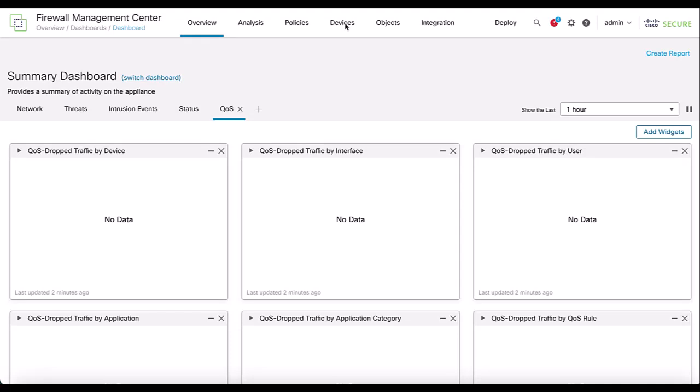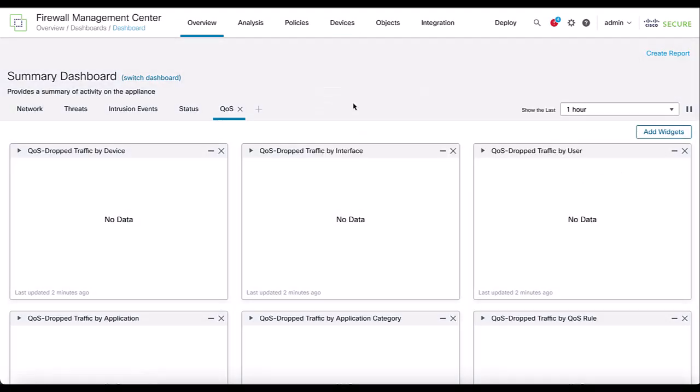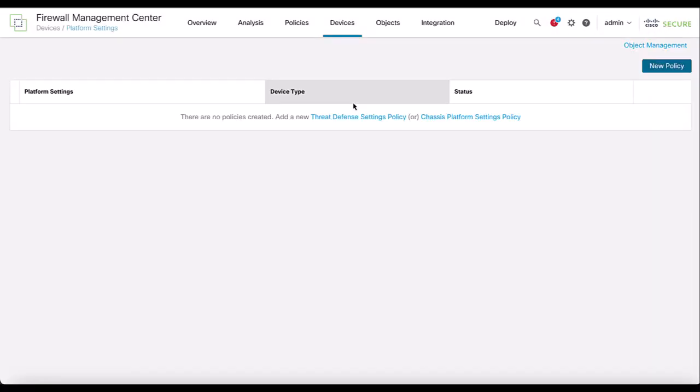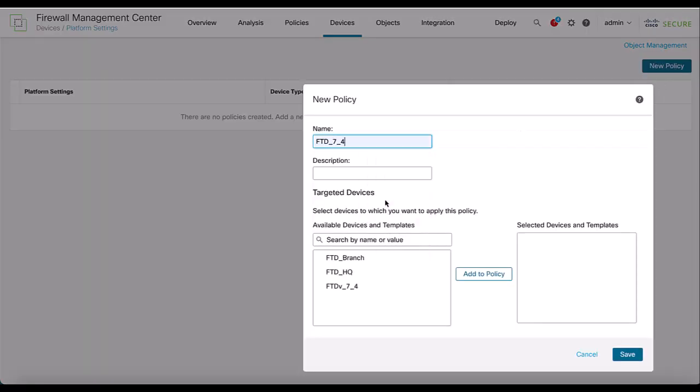First, navigate to Devices, Platform Settings. Here, you can either create a new policy or edit an existing one. In this case, we will create a new policy and assign the FTD device to the policy.